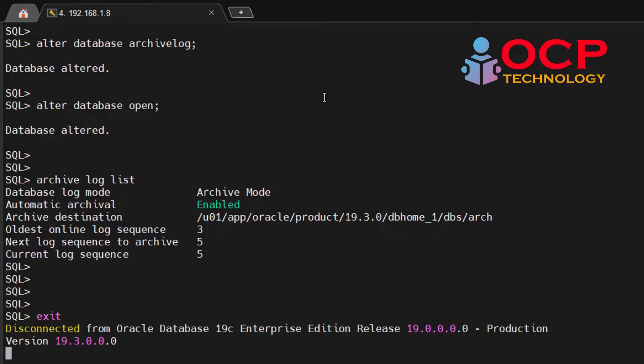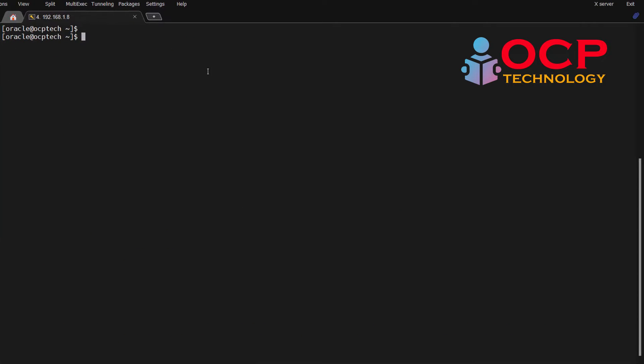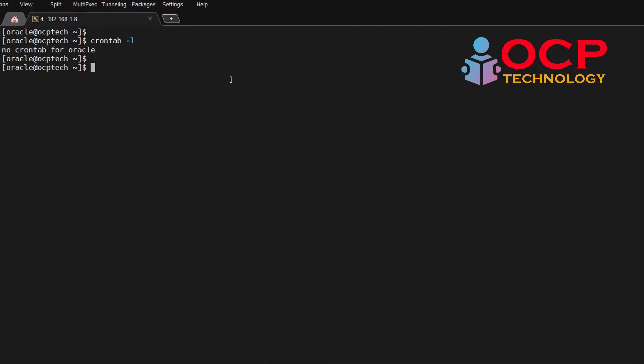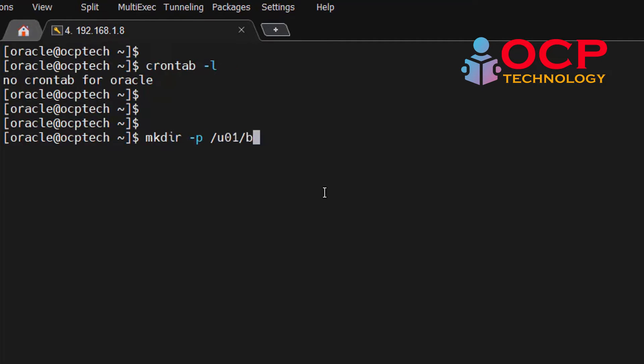Now exit from the SQL prompt and let me clear the screen. Let's check the crontab status. Currently in our crontab there is no scheduled jobs. Let me create a backup location where we want to create a backup and for the script purpose also. So inside the /usr/local/backup folder which will contain our database backup.